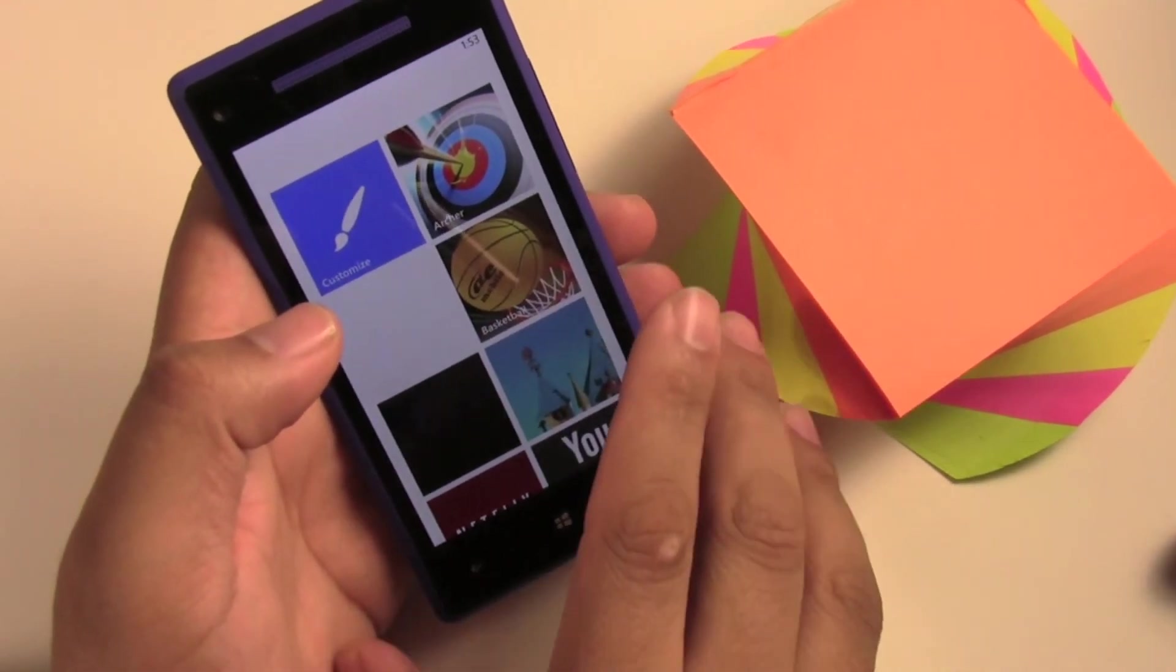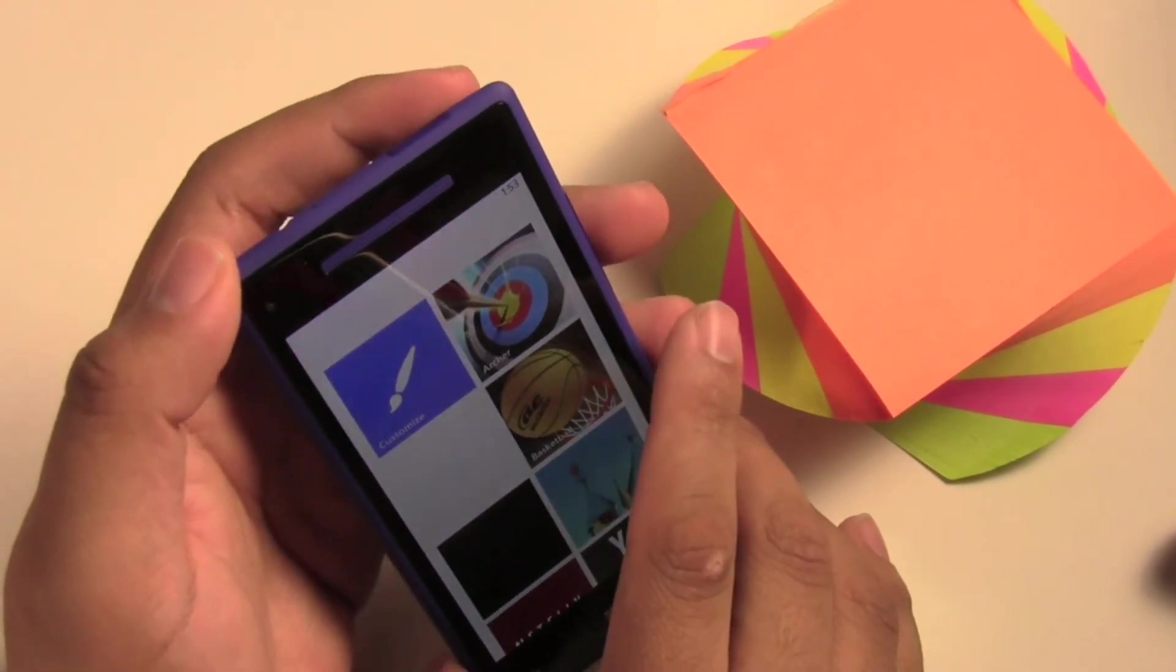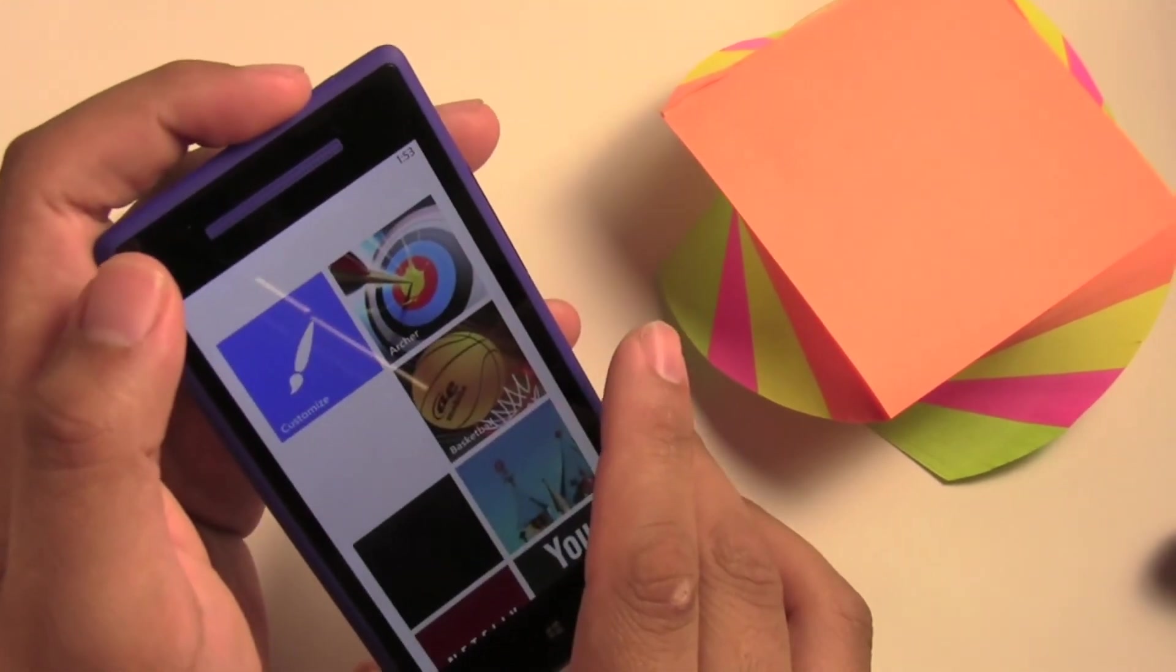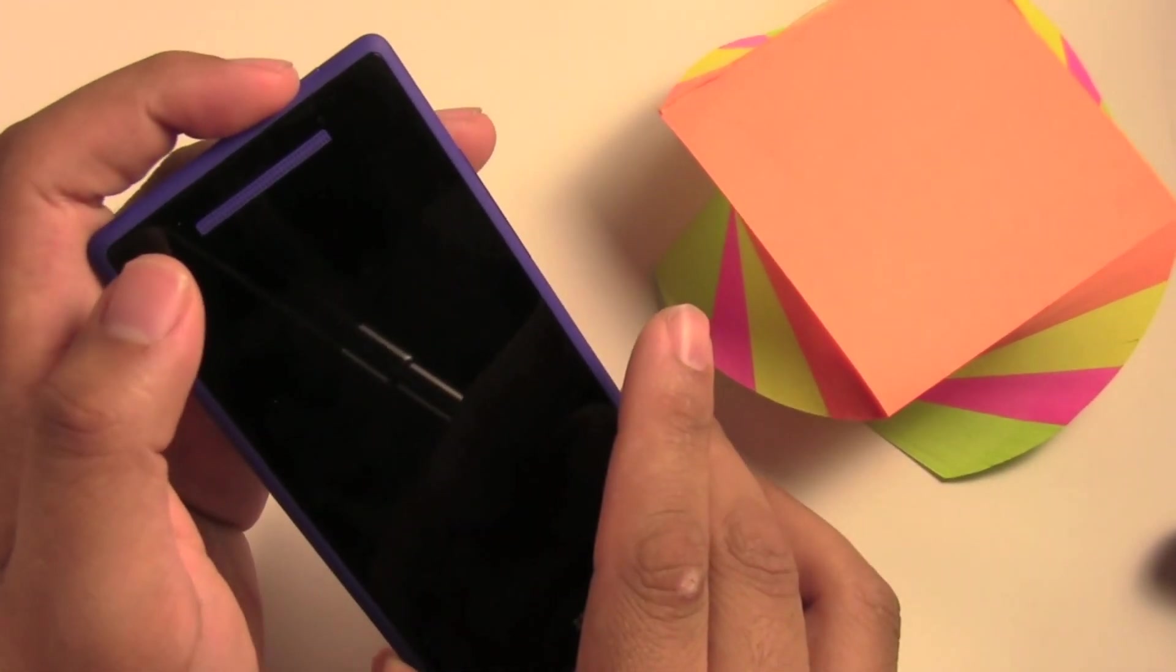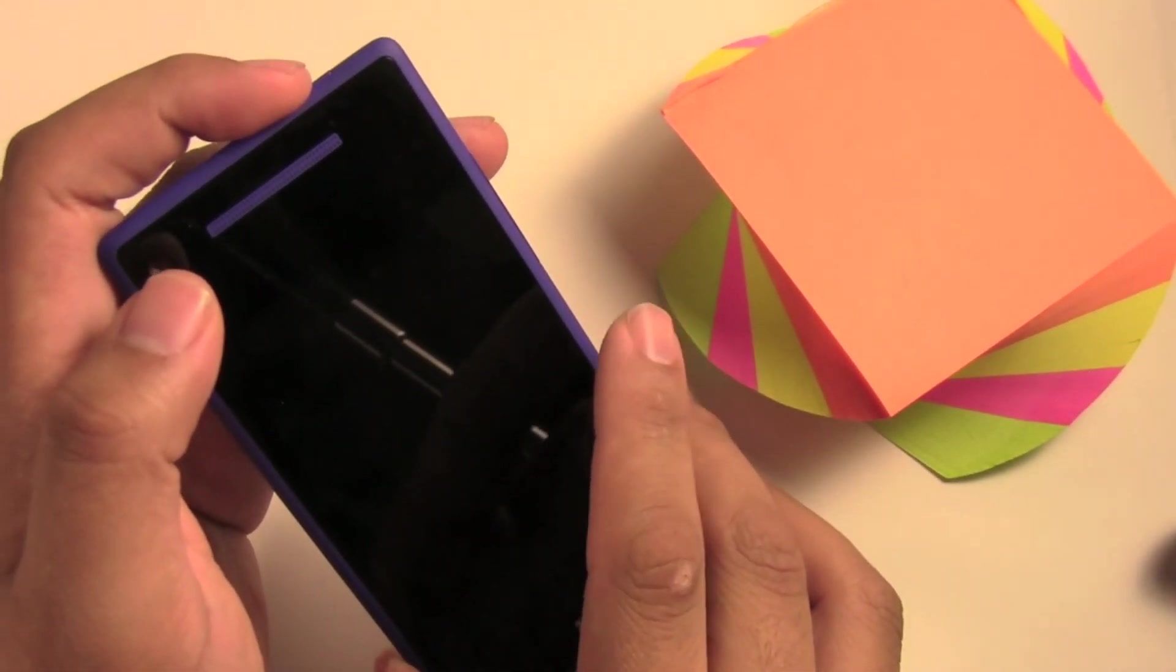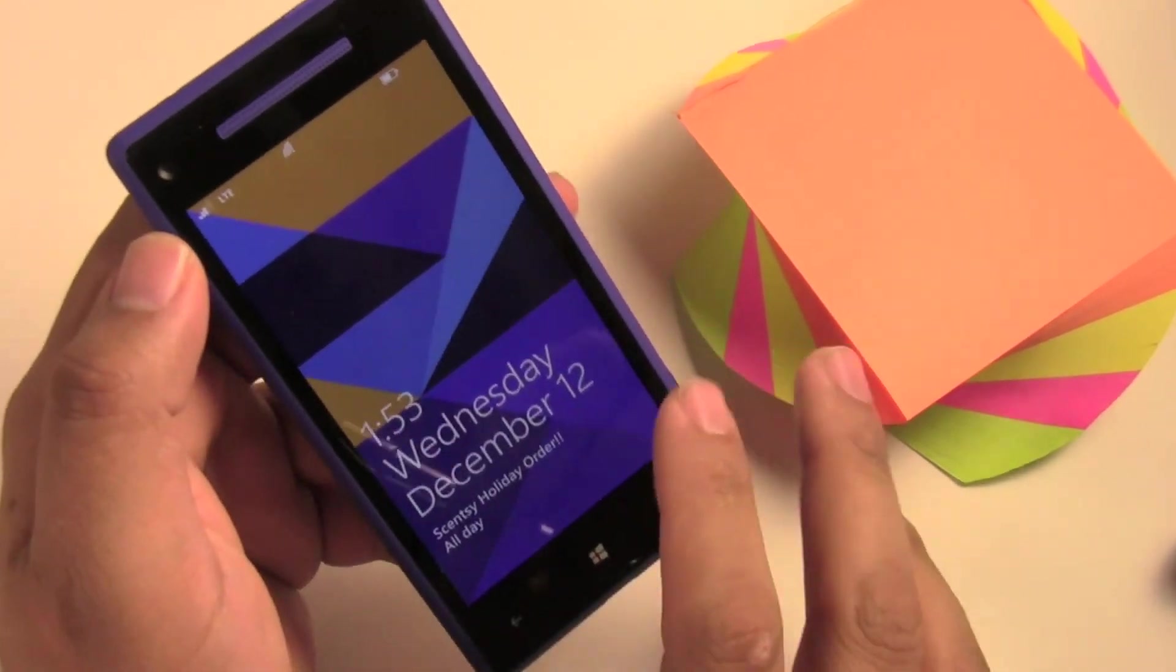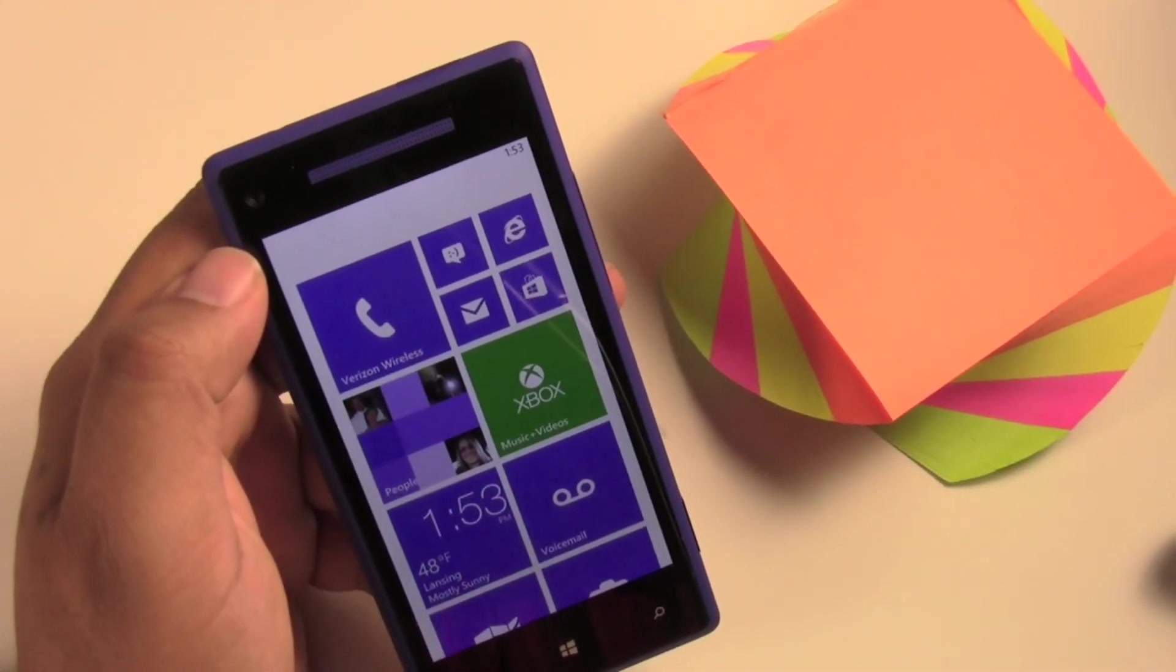Now to get out of the Kids Corner, all you have to do is just come up top, press the lock/unlock button. So you lock it, and now you unlock it, and you're back to your regular home screen.